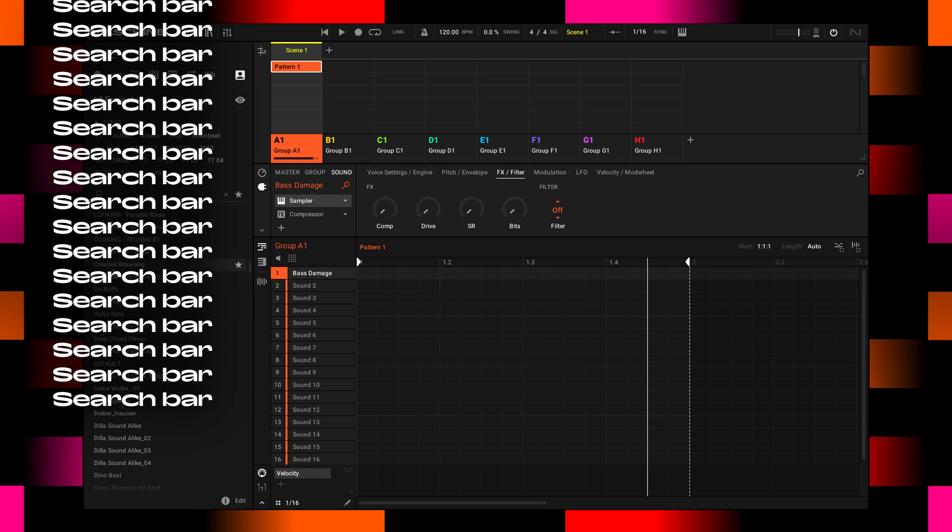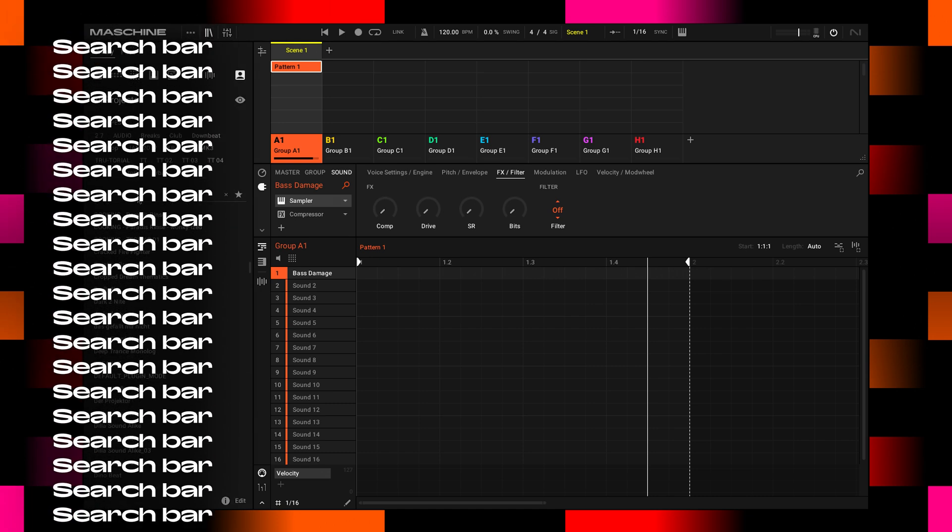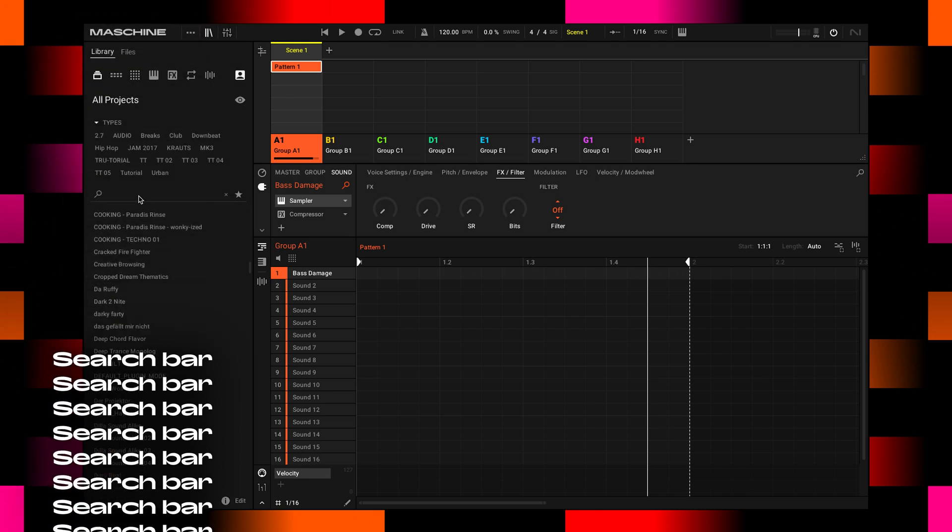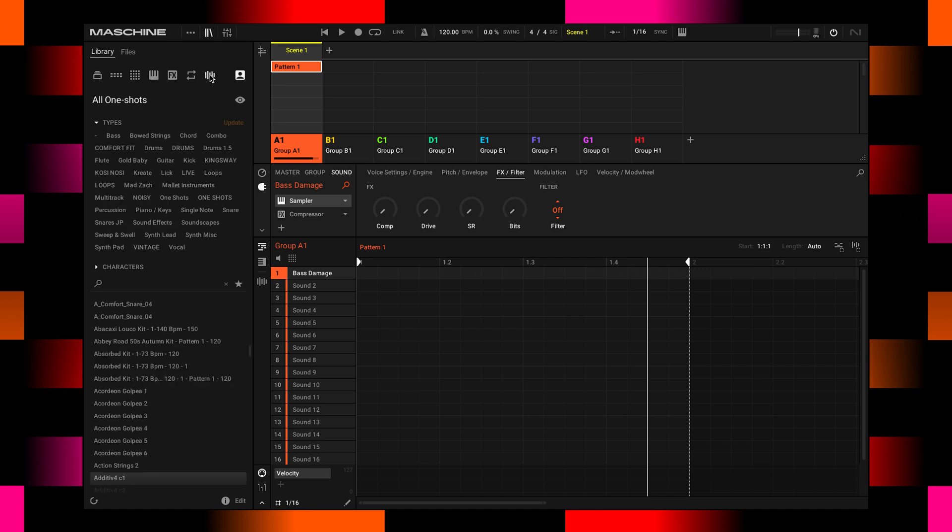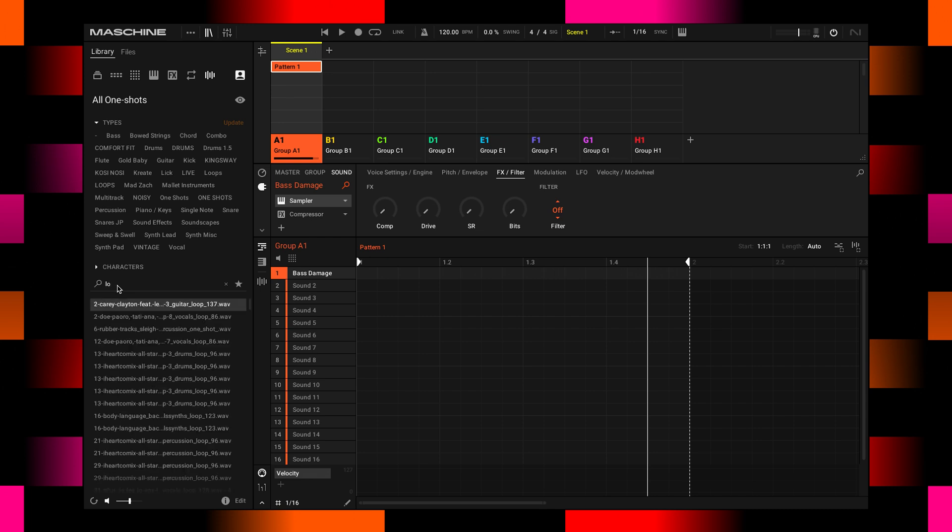There is a search bar that you can use here as well. If you're looking for a specific sound, let's go to one-shots. And I say, I don't know, lo-fi.